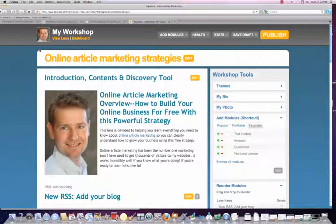Hello, this is Kevin Doherty here at Kevin-Doherty.com and I'm shooting a quick video tutorial for you if you're new to Squidoo and you want to learn how to use this website to build your online business.